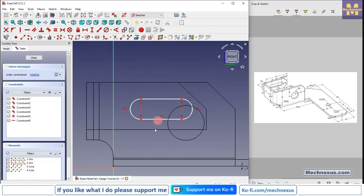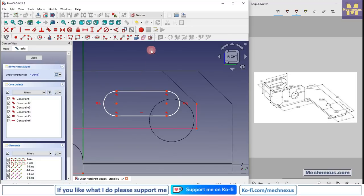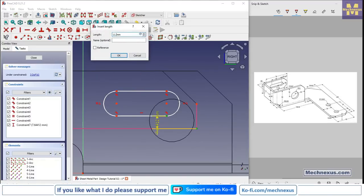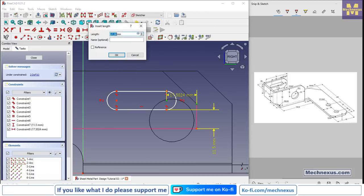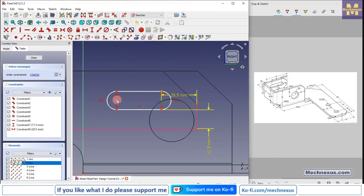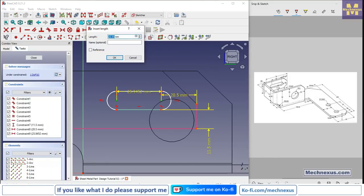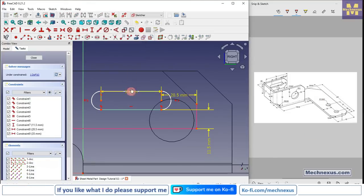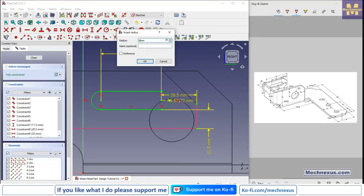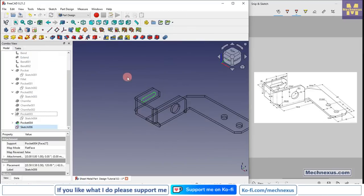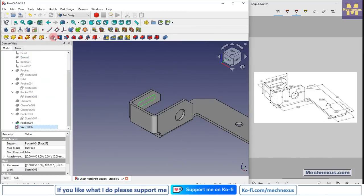Make it horizontal and use project geometry to select the reference edges. Add a vertical dimension of 11.5 mm, a horizontal dimension of 20.5 mm, center-to-center distance of 35 mm, and a radius of R6 mm. Click Close, press V7 for shaded view, select the sketch, click on extrude cut, and click OK.